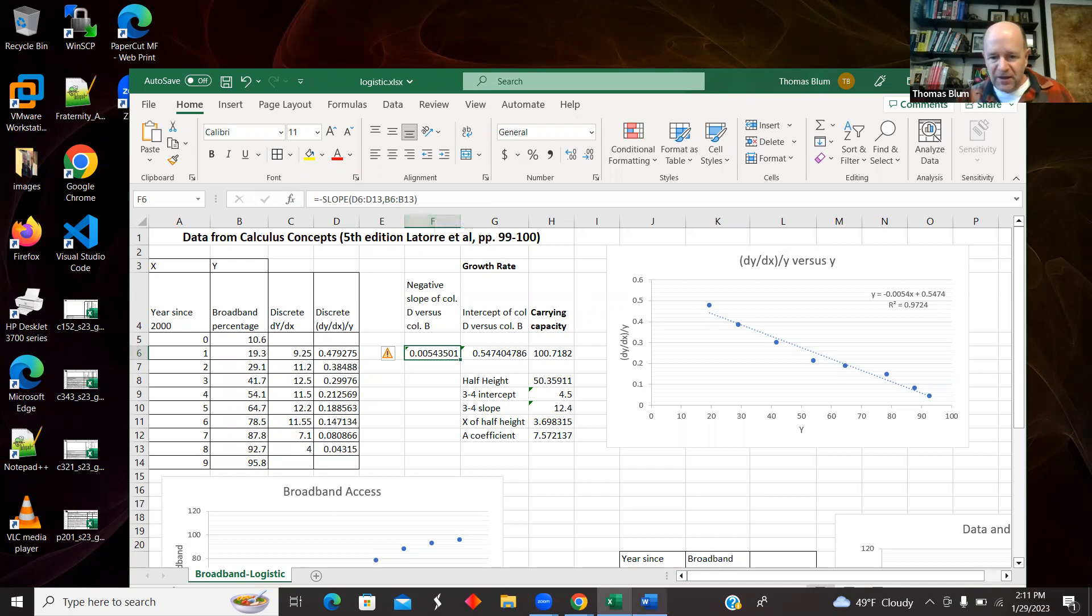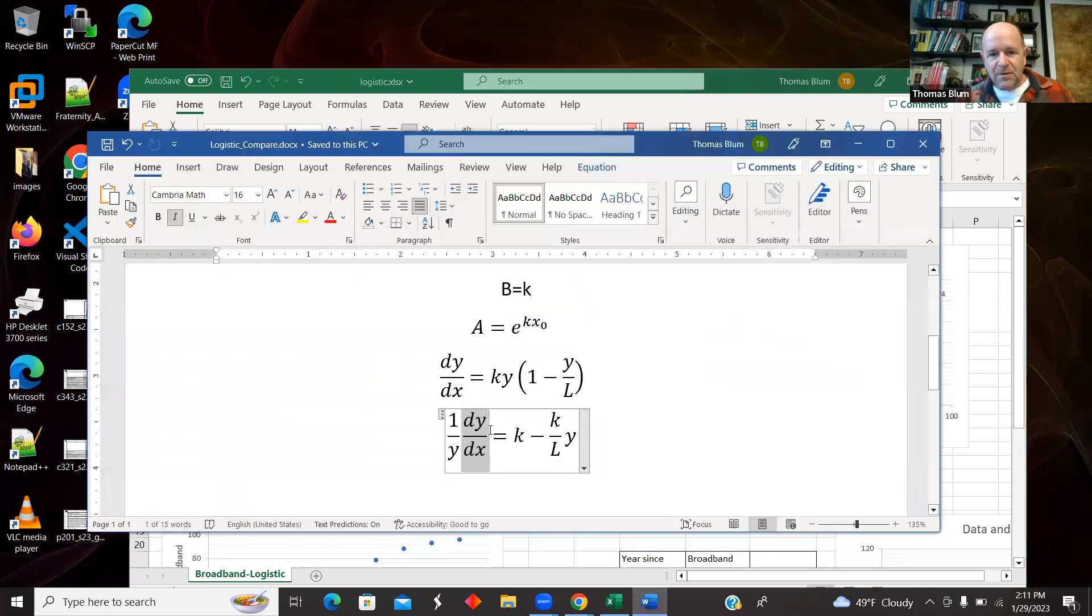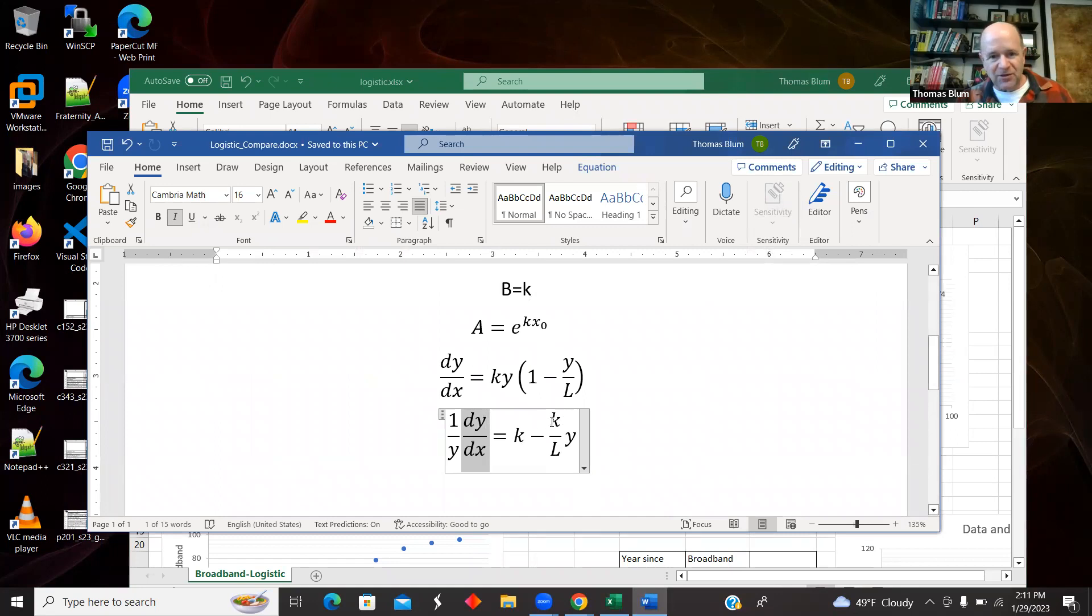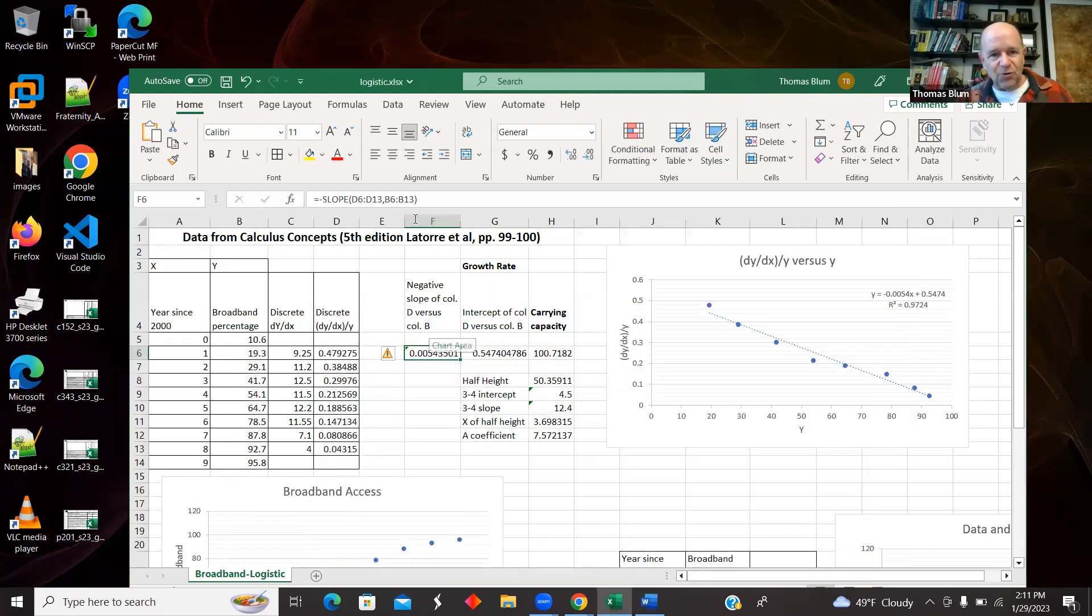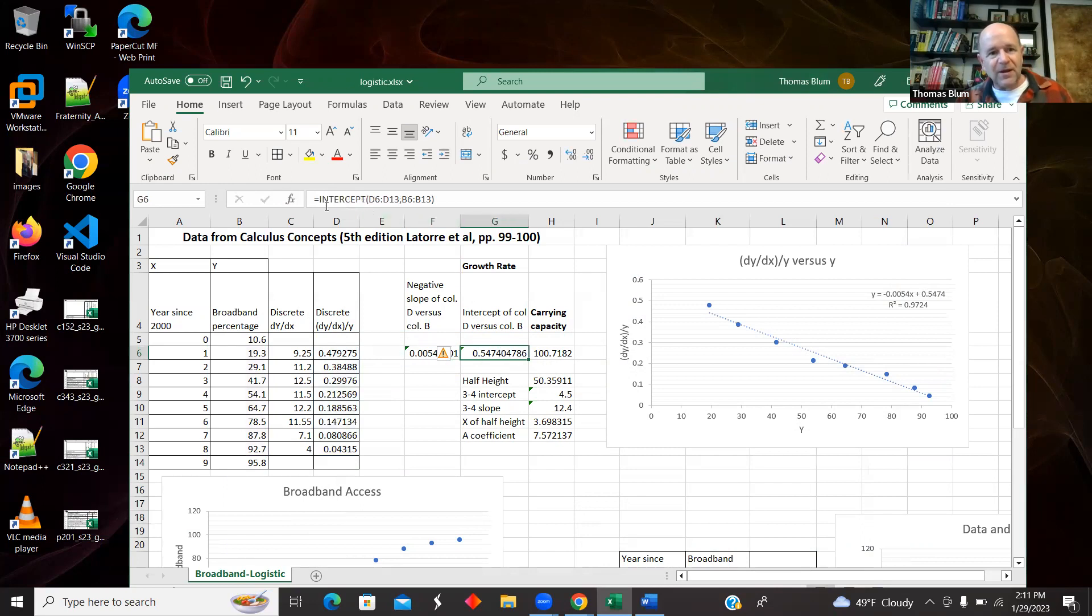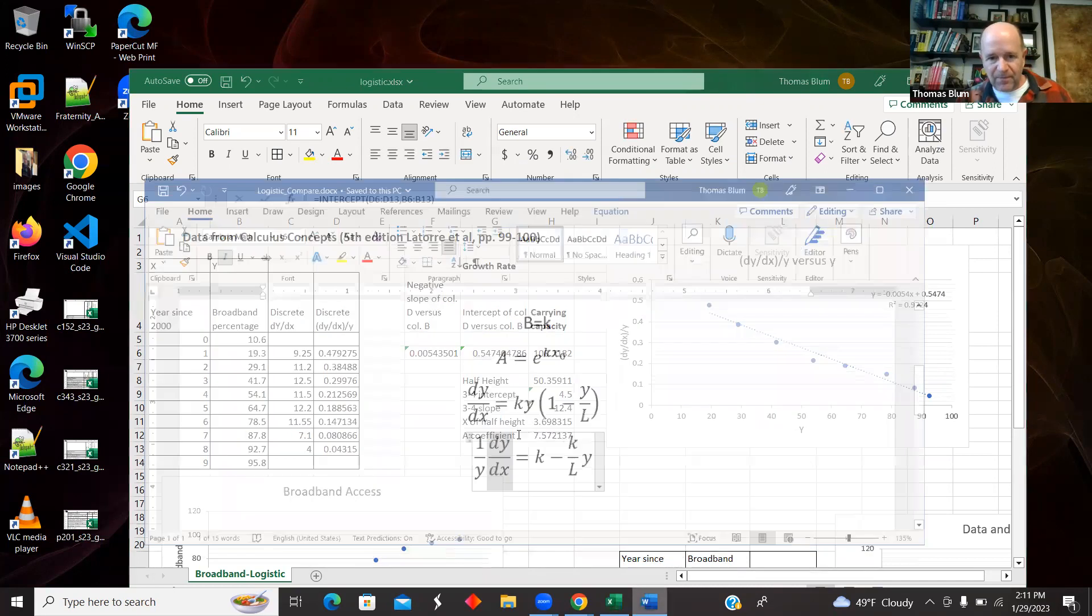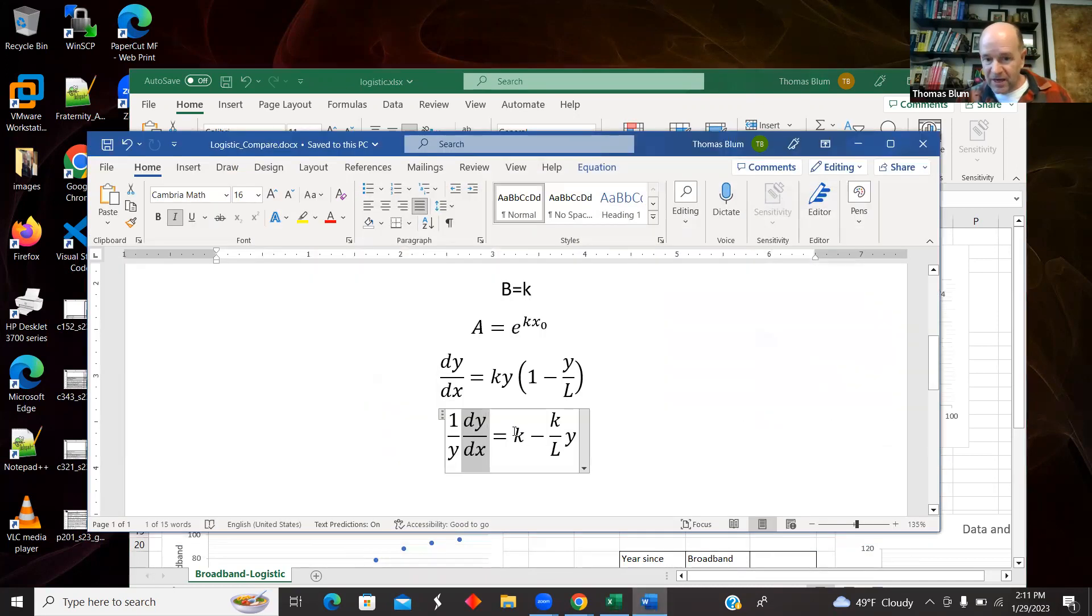Because in this model, the slope comes in with a minus sign. So I wanted to get K over L isolated. So when I calculated the slope using the Excel formula, I found the negative slope. Here was the intercept. And the intercept is the K, that growth factor.